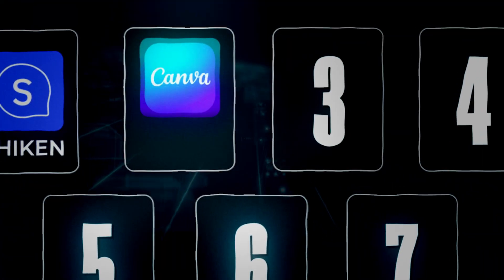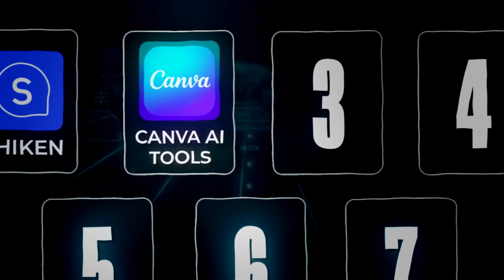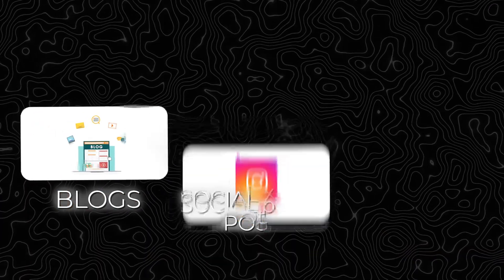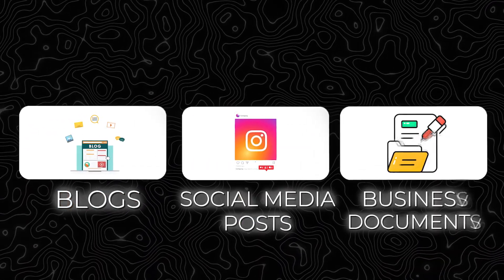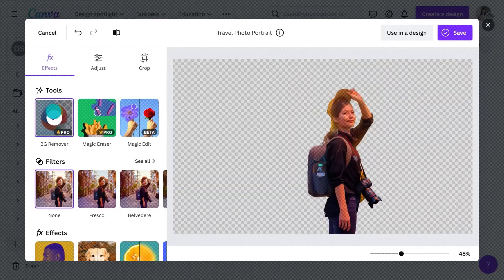Our next tool on the list is Canva's AI tool suite. We use Canva all the time for creating everything from images for blogs, to social media posts, to business documents, and more. Their suite of AI tools is really powerful on their paid tier, and we use it for things like removing backgrounds from images.